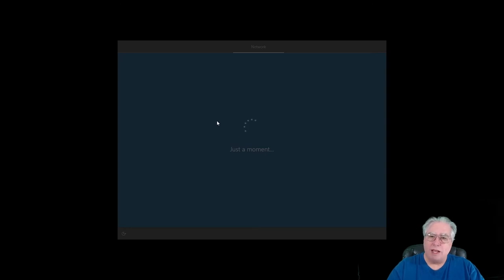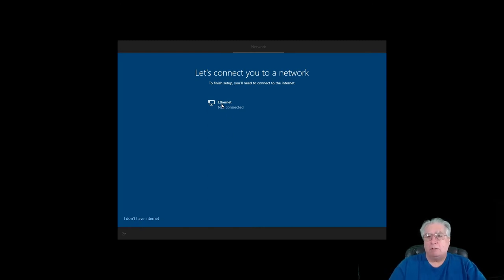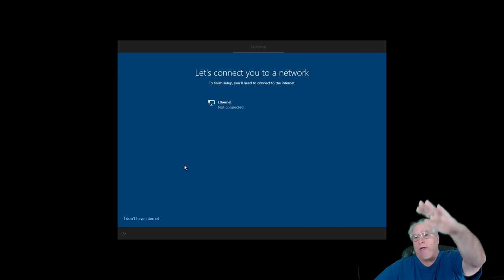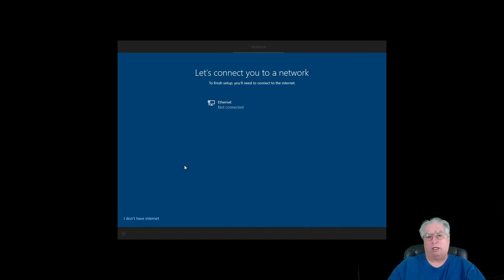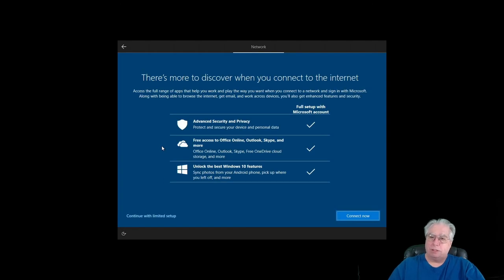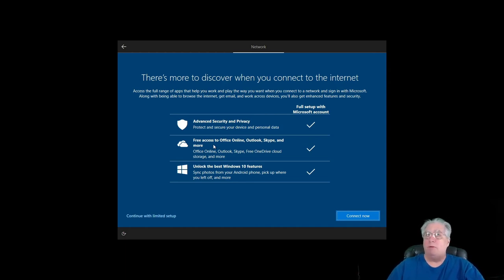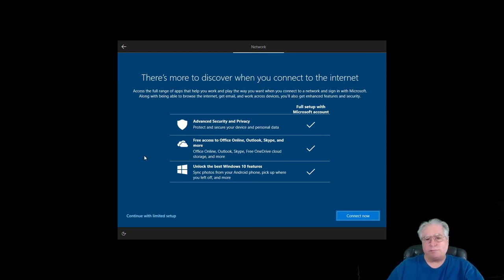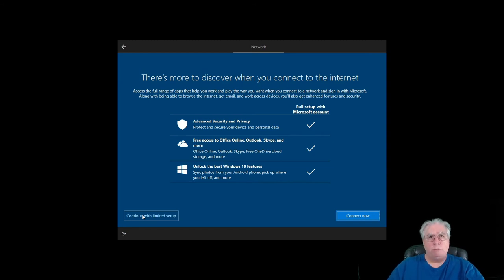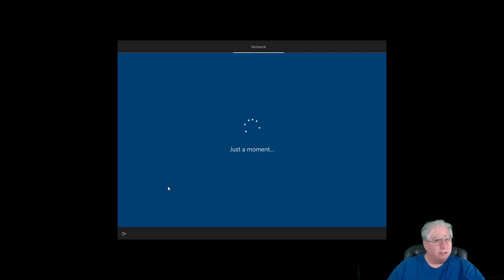And now it's digging around looking for the network. So now it says, hey, to finish setup you'll need to connect to the internet. And it says my ethernet isn't connected. And if my wireless was on, it would have a whole list of wireless networks I could connect to. If I click down here, I don't have the internet, it's going to say, hey, you're going to miss out on all this stuff. You're going to miss out on advanced security and privacy, free access to Office online, Outlook, Skype, and more, oh my god. And you're not going to be able to unlock the best features of Windows.